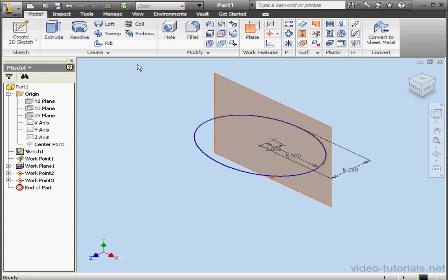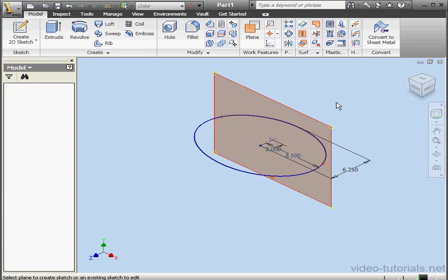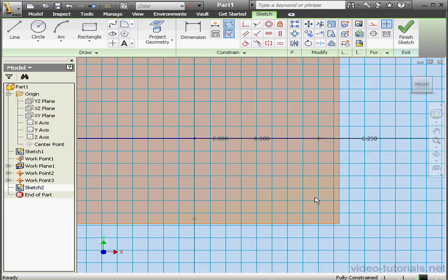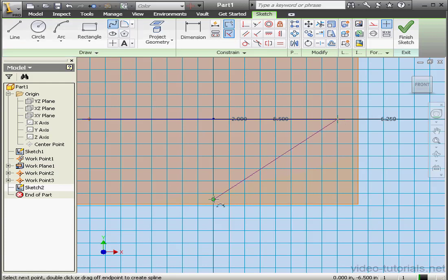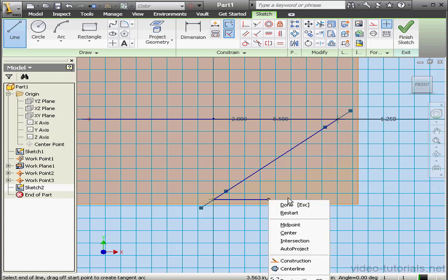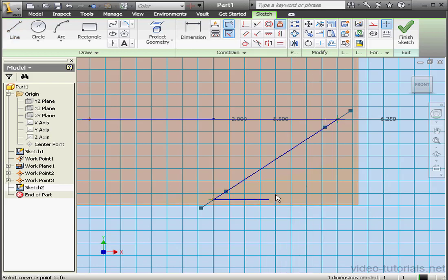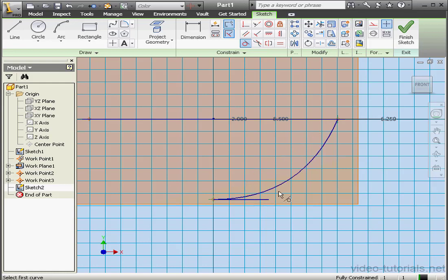Let's create a sketch on Work Plane 1. Project Geometry — let's project these two points. Activate the Spline tool; I'm going to create a spline between these two points. Right-click, Create. And a horizontal line — right-click, Done. Now let's add a fixed constraint and a tangent relation between the spline and this line. The sketch is fully constrained. Let's exit.